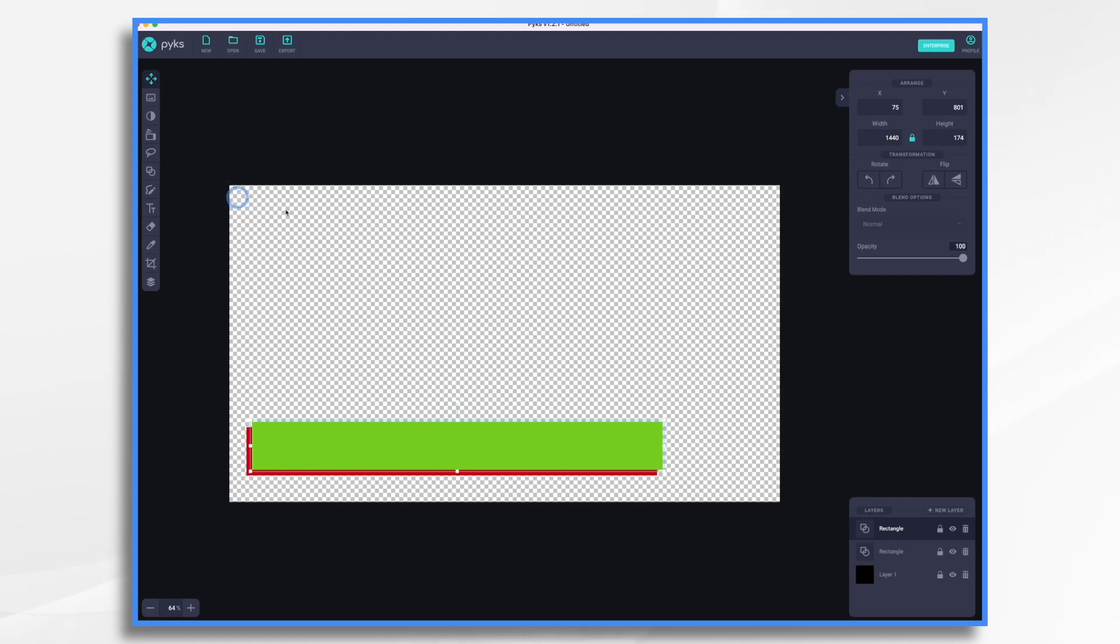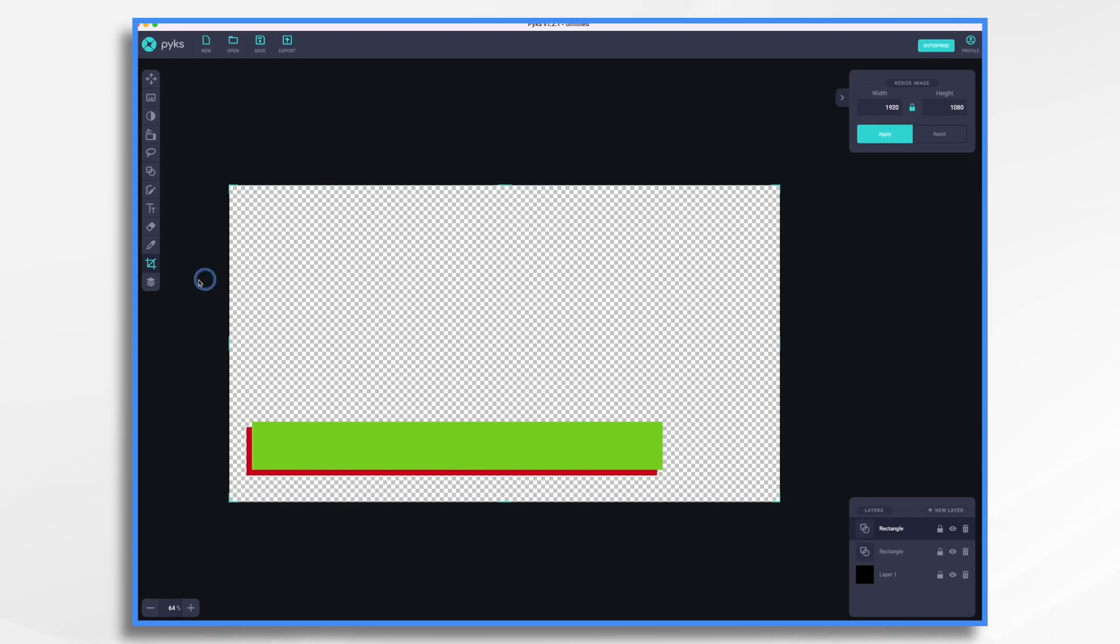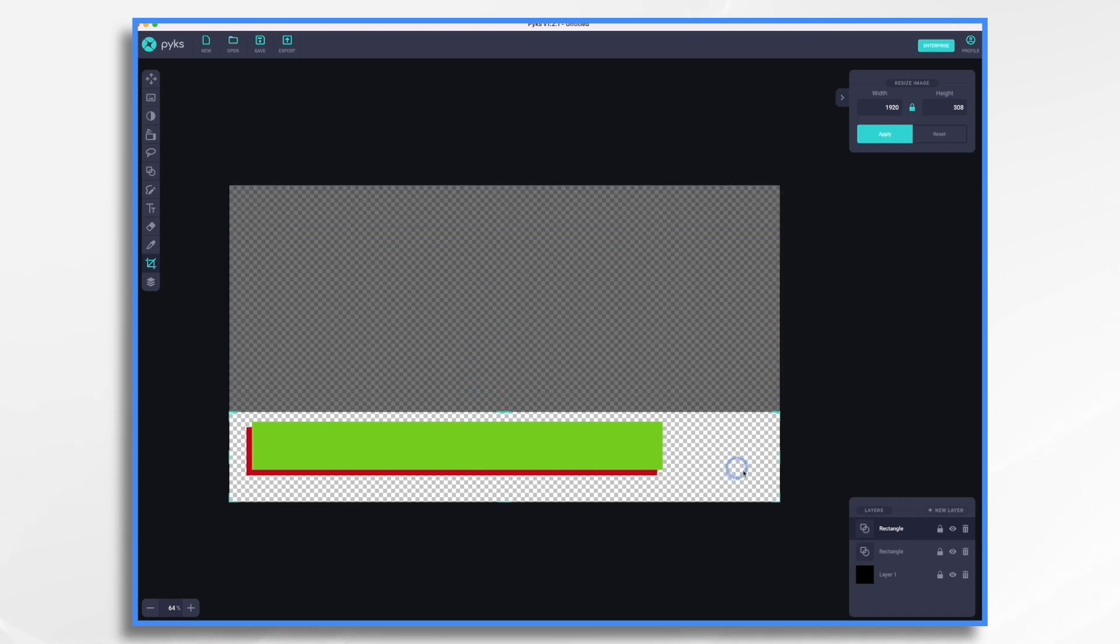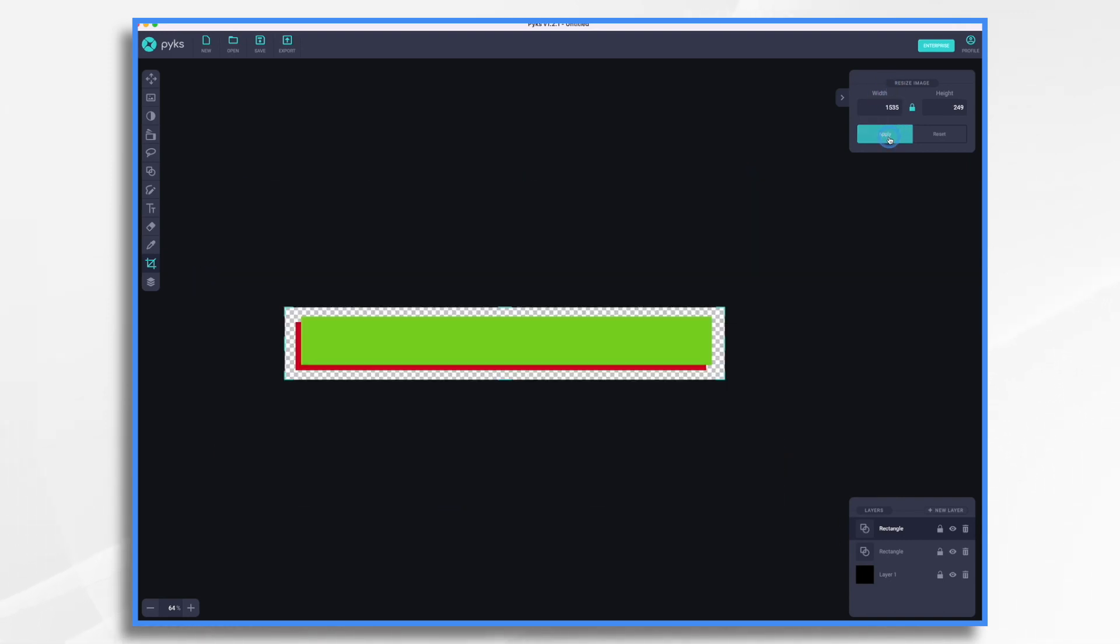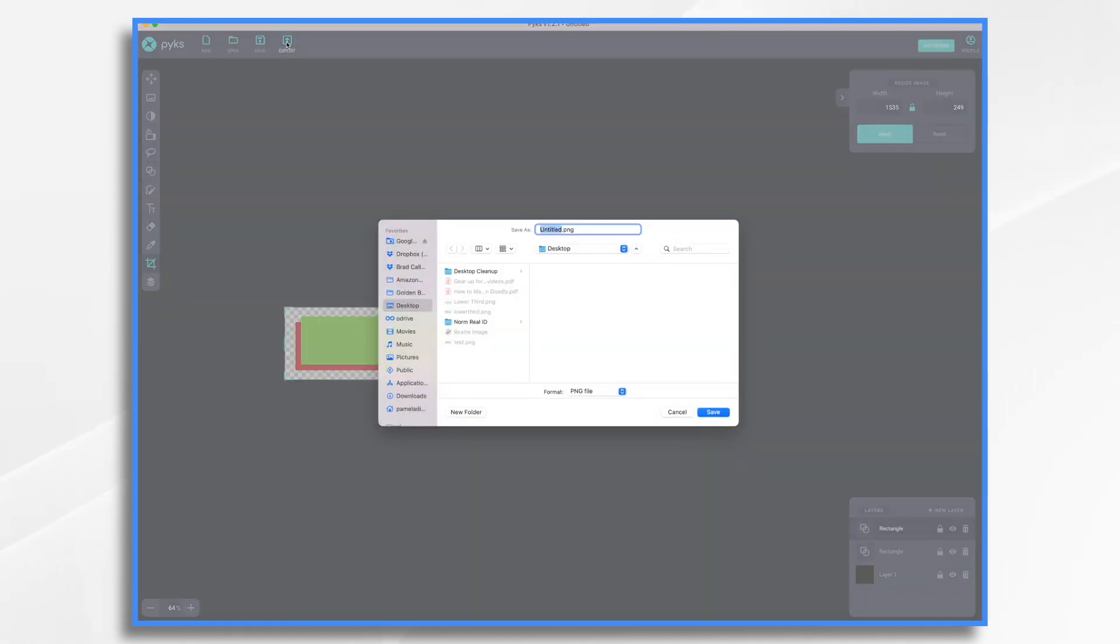That looks good. So now we want to export it. Well, I don't want to export this whole transparent area. So let's go ahead and take the crop tool. And then now I can crop it. Hit apply. Hit export. Let's give it a name. We'll say green lower third.